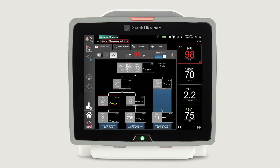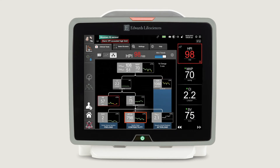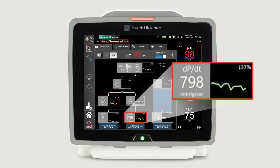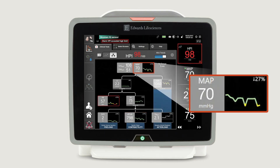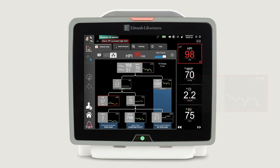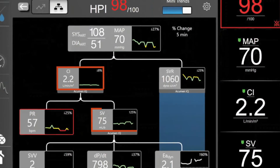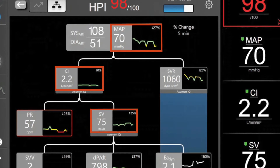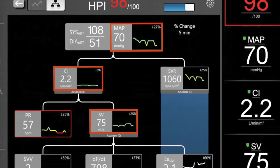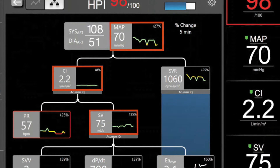Using the secondary screen allows you to see whether preload, contractility, or afterload are changing. If stroke volume is unchanged, I then check dP/dT for contractility, and if contractility is not the cause of the instability, it would then make sense to focus on SVR and MAP. If cardiac output and stroke volume are optimized and MAP is less than or approaching 65 mmHg, I will administer or increase a vasopressor.